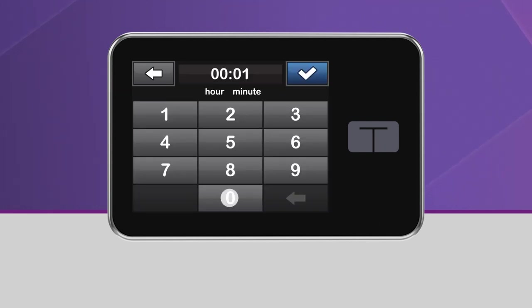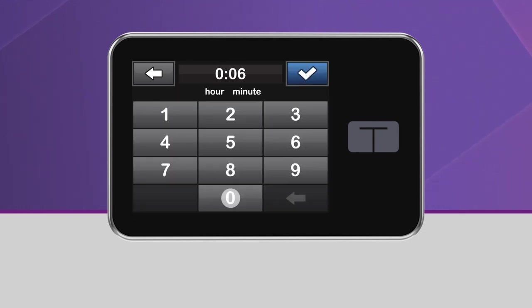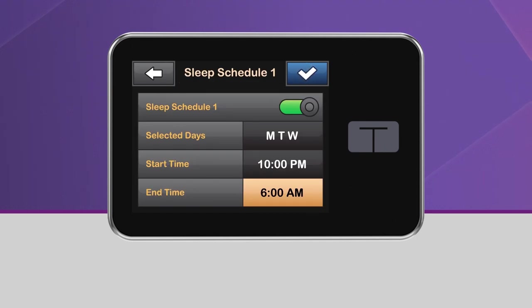These times should reflect the time you generally go to sleep and wake up. They don't have to be exact. It's recommended that you schedule the sleep activity for a minimum of five hours.